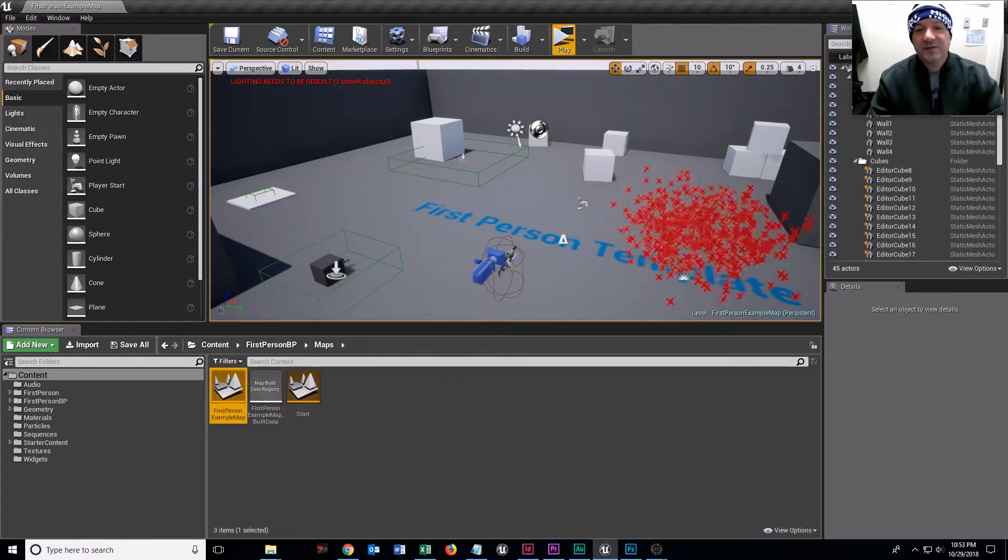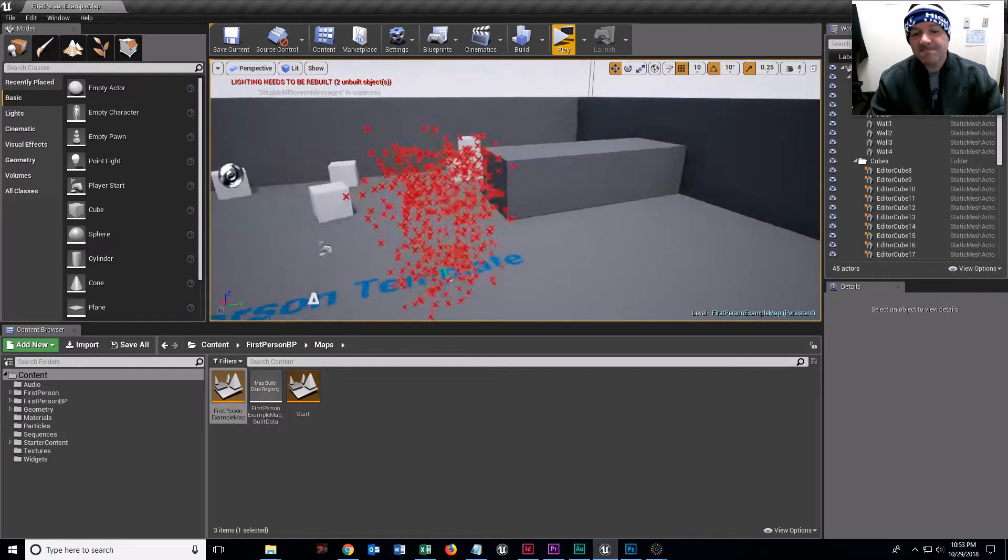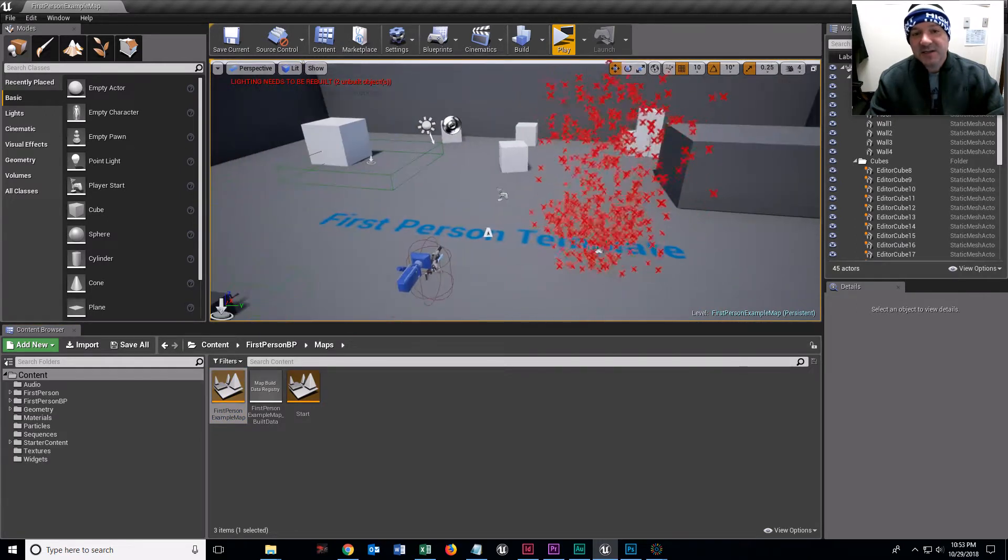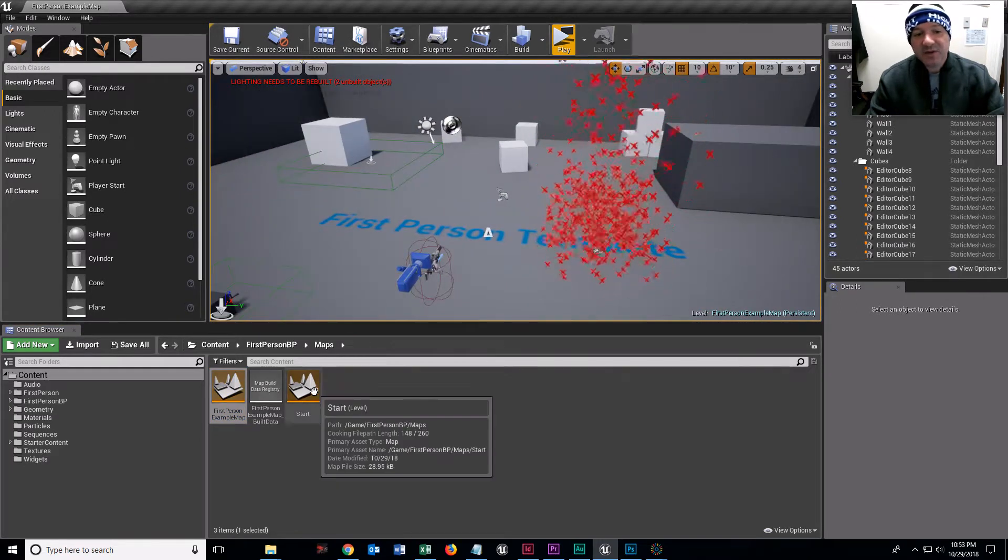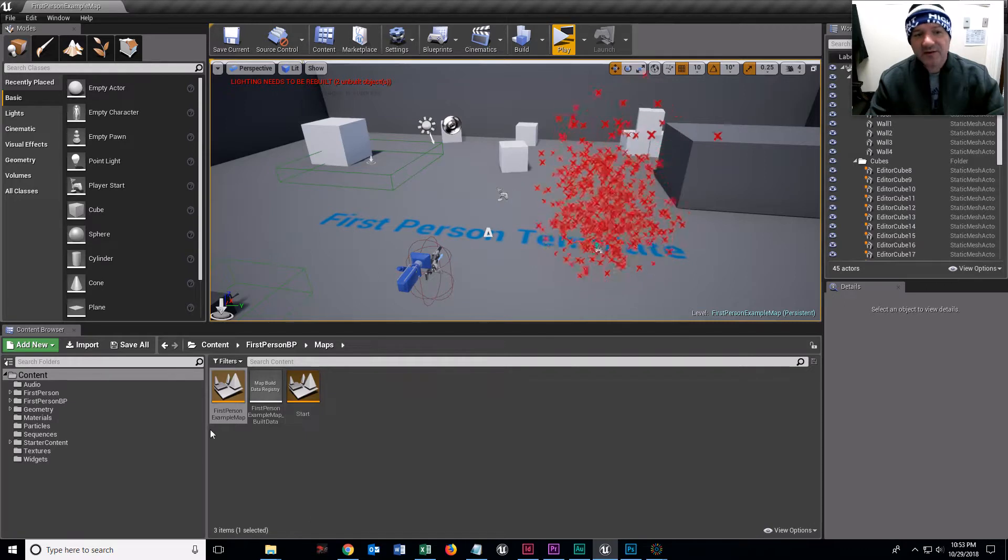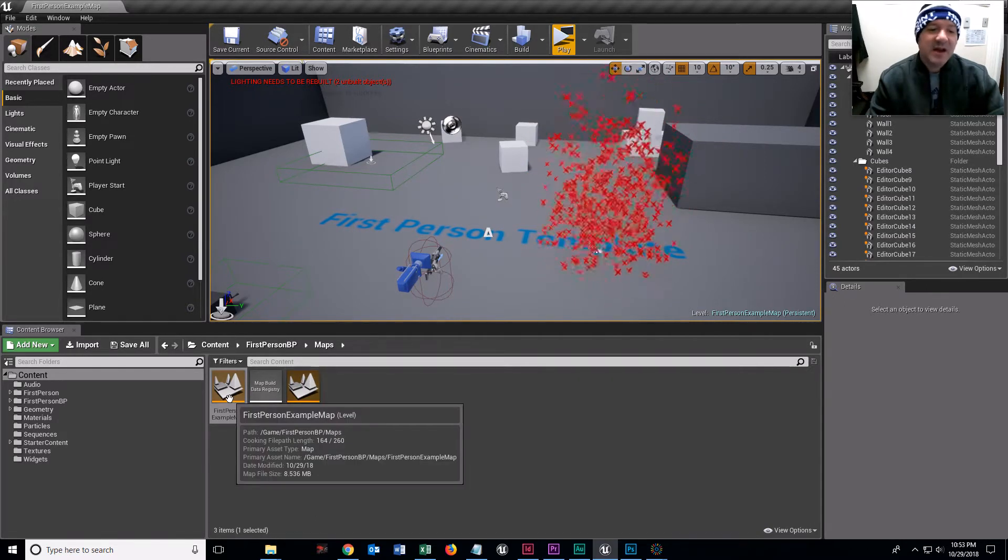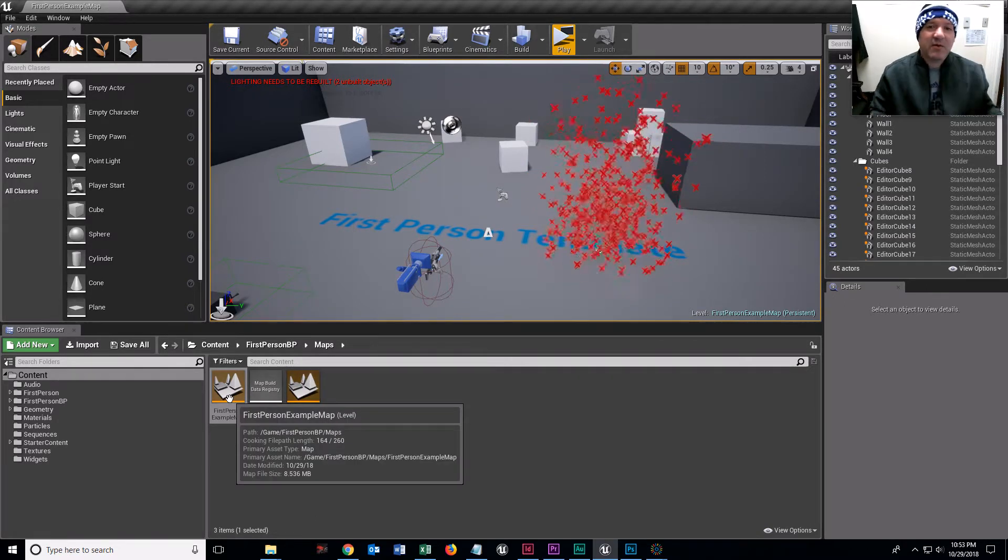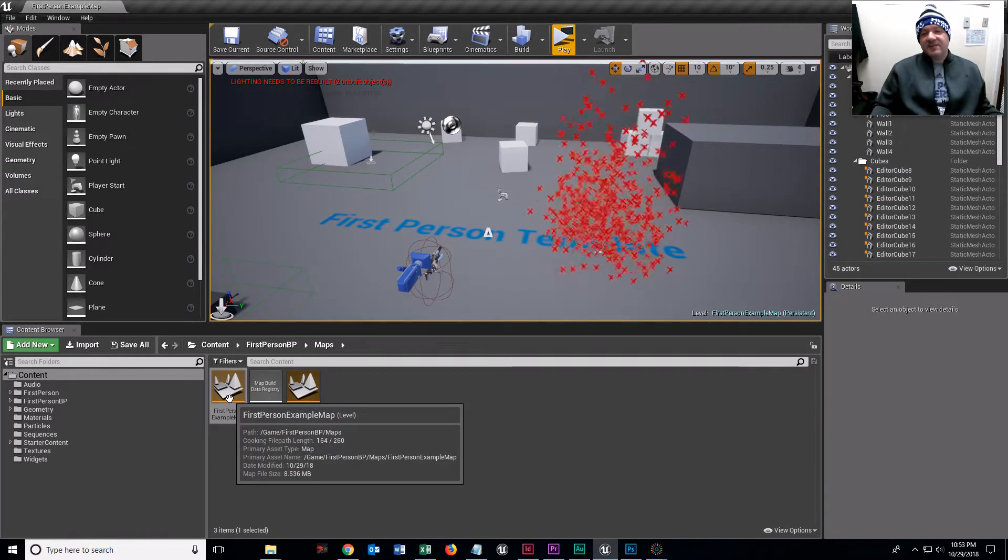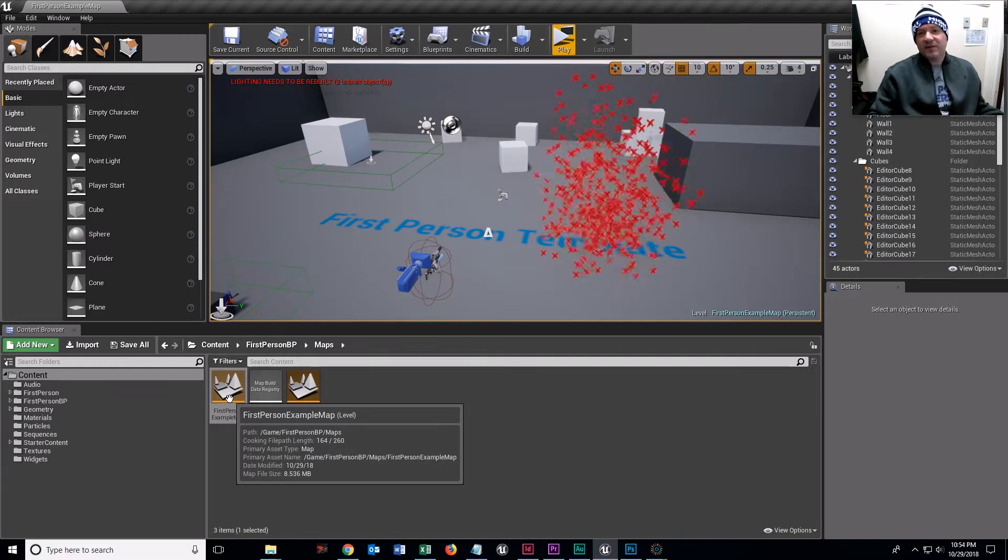I'm going to go into our first person map. We made a start level and assigned a widget to it.